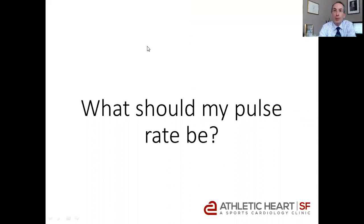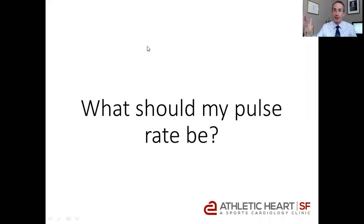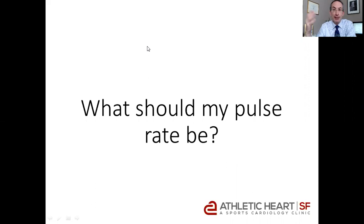So the question is, what should my pulse rate be? I get asked that question a lot from people who go to the gym and they have their heart rate monitor and they want to exercise at a certain target heart rate. And to them, it seems that either they cannot reach that target or the heart rate quickly goes beyond the zone. And they get worried. So let's talk about that.